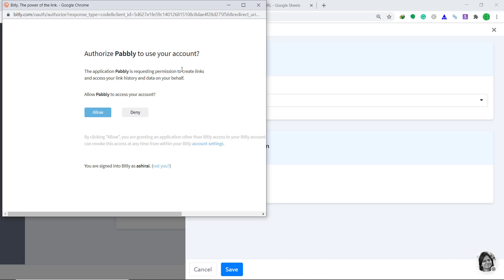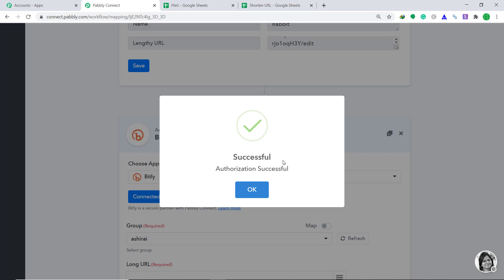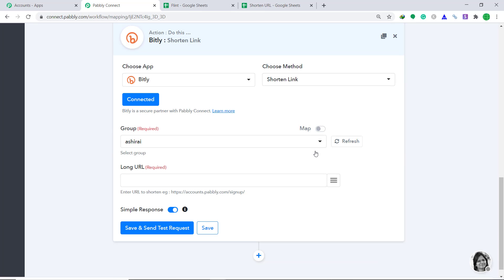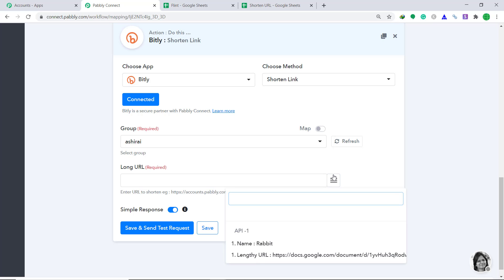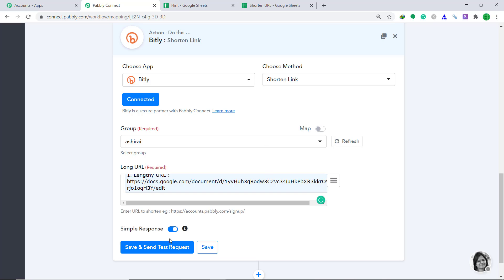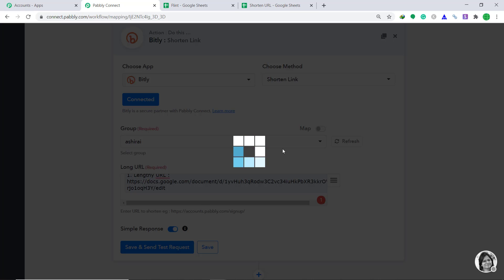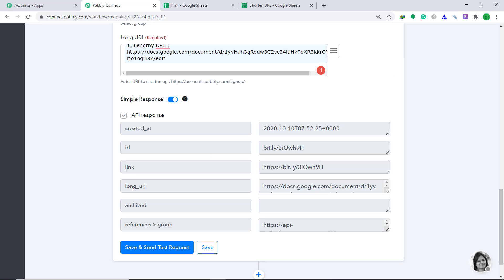It is asking me to authorize Pabbly to use my account — just click on Allow. It is showing that the authorization is successful, just click OK. In the Group it is showing Ashirai, which is my username. In the Long URL, we basically have to map the URL — this is the lengthy URL we got from Google Sheet. Then click on Save and Send Test Request. The API response is showing that it has shortened the URL and this is the shortened URL.